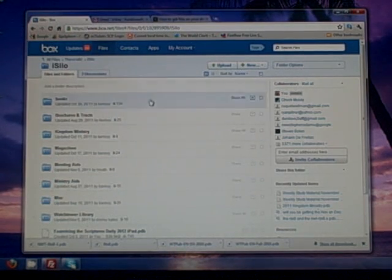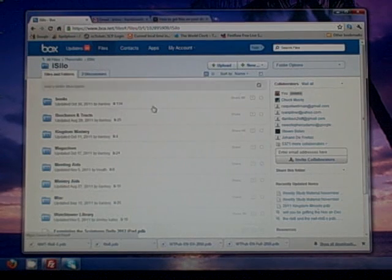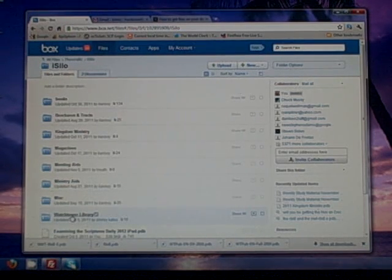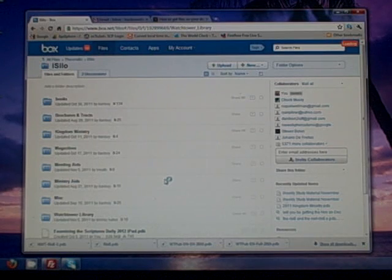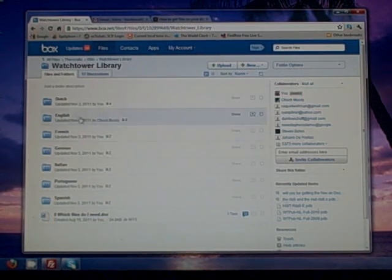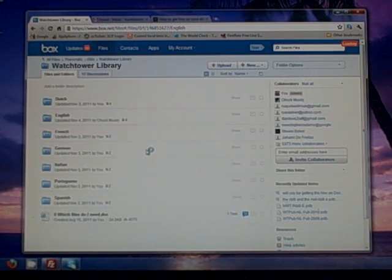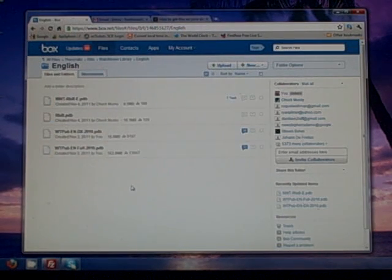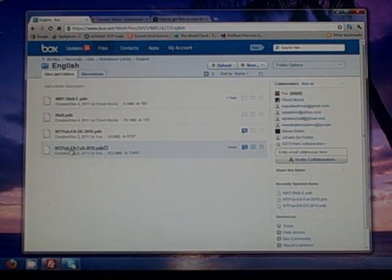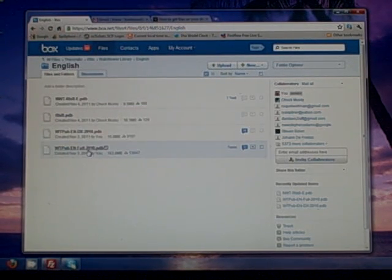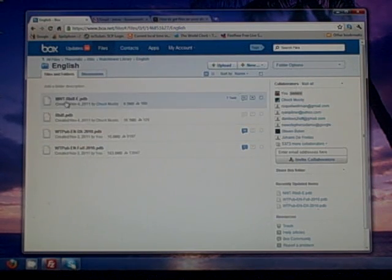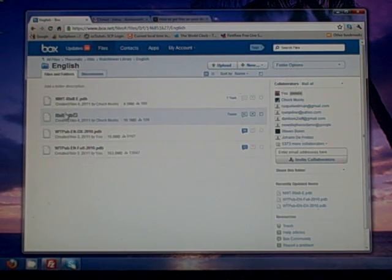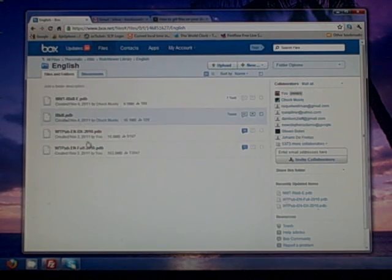So you'll log into your box.net account, you'll go into theocratic, you'll go into iSilo, then you'll go to Watchtower library. And then here you'll want to choose your language. We're going to choose English today. And there's four files. One is the Watchtower full, one is the index that goes along with the Watchtower full, and then there's two different New World Translation Bibles. They're just named differently but they're the same Bible.